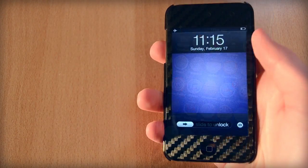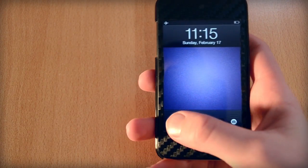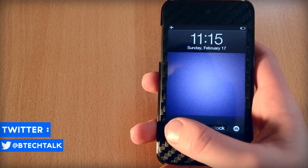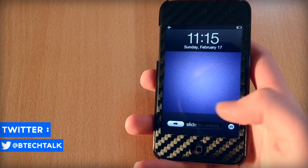Taking a look at my lock screen, as you can see I have a custom slider and a custom camera button. You can get both features from a theme called Icon.